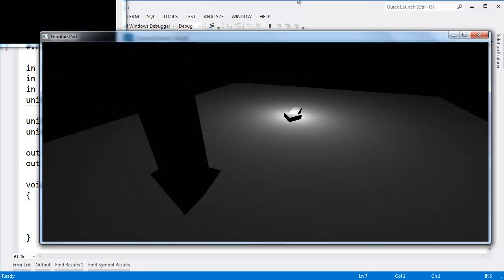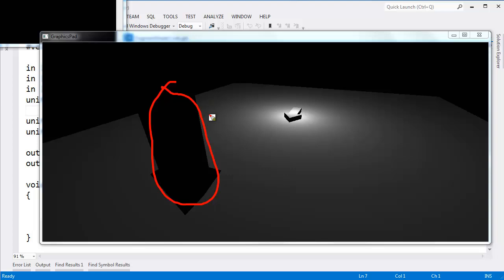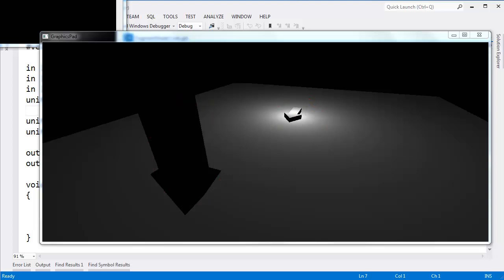I changed our camera starting position to be behind the arrow that we have rotated in the scene, looking at this area as well.